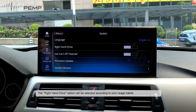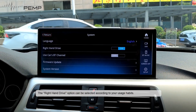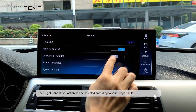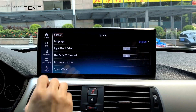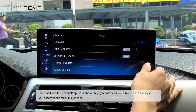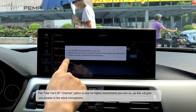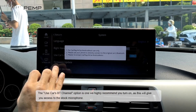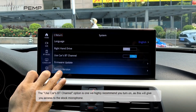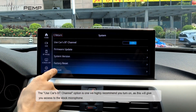The right-hand drive option can be selected according to your usage habits. The use car's BT channel option is one we highly recommend you turn on, as this will give you access to the stock microphone.